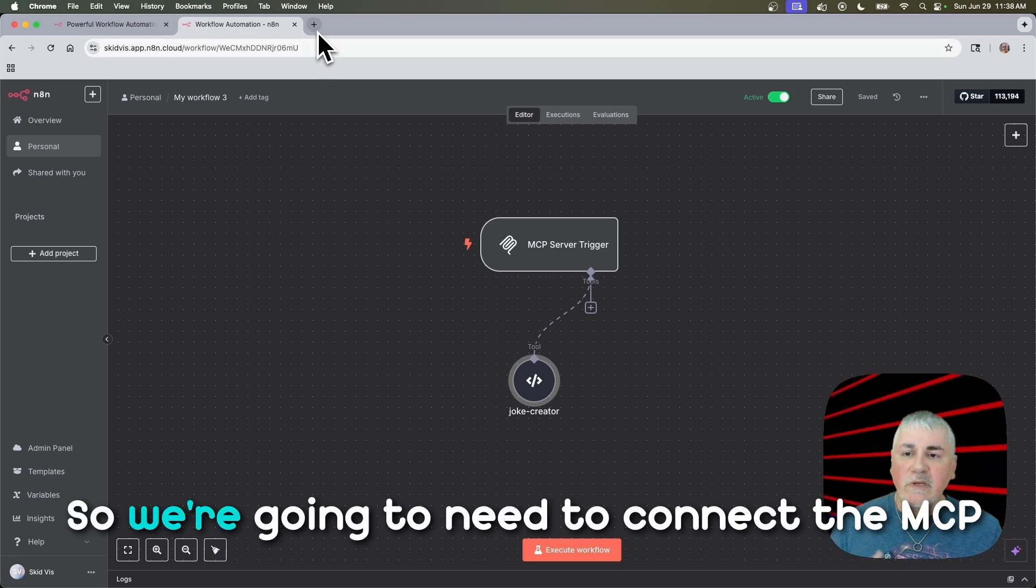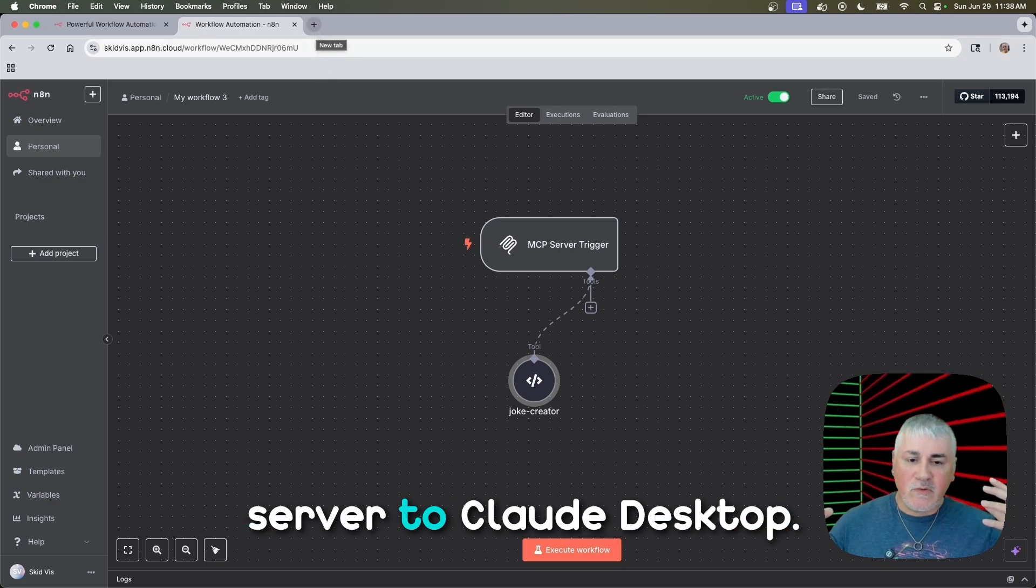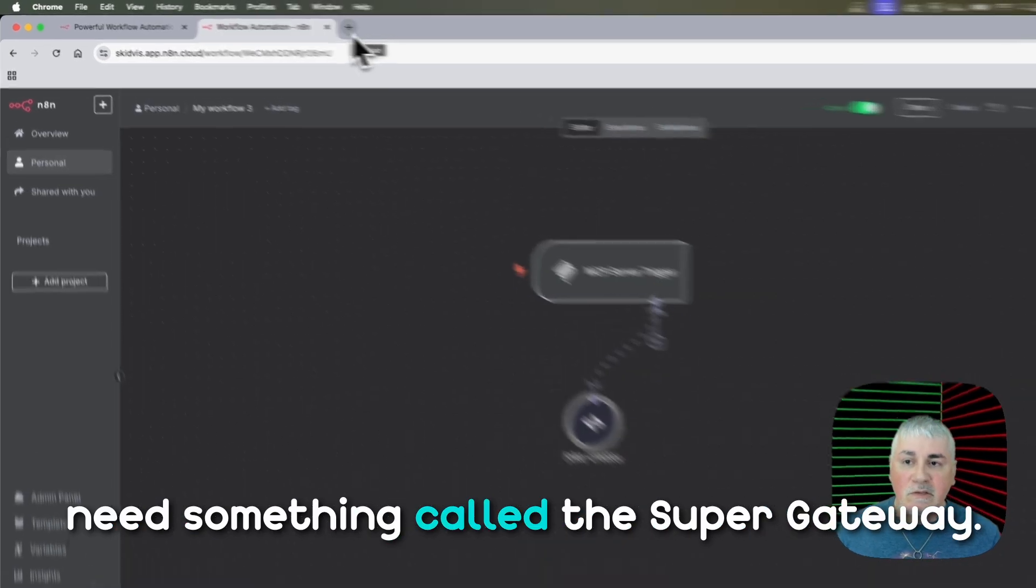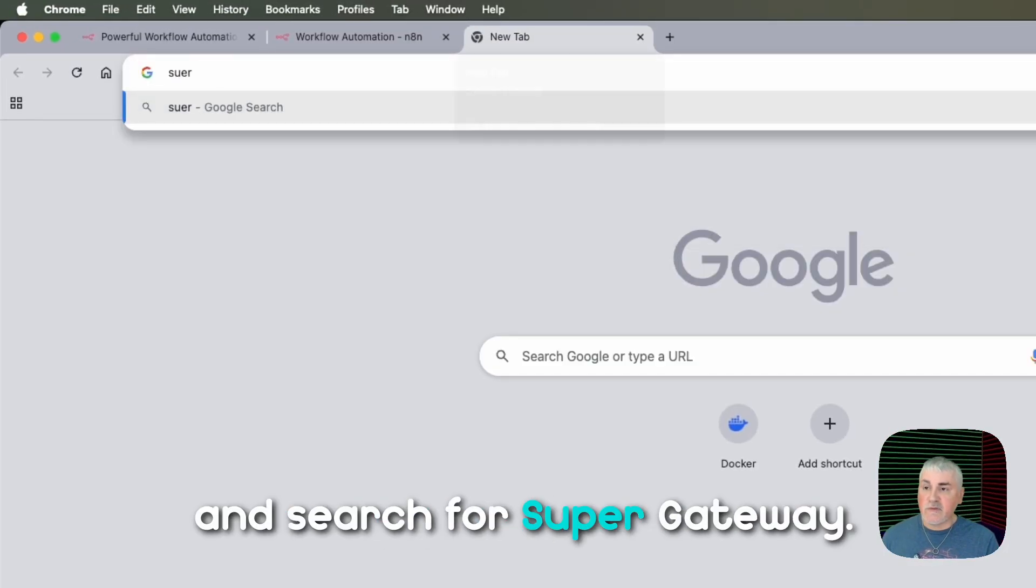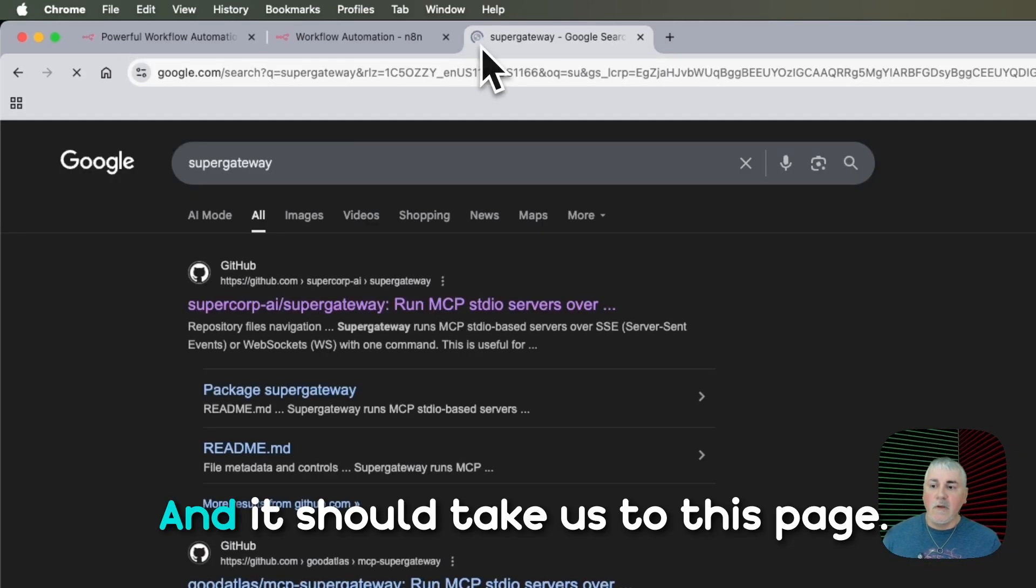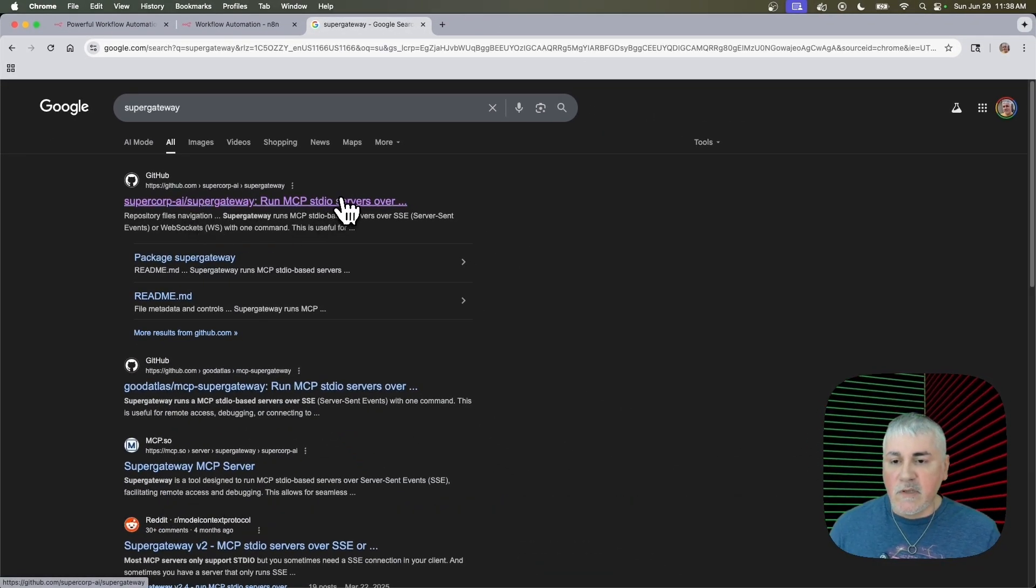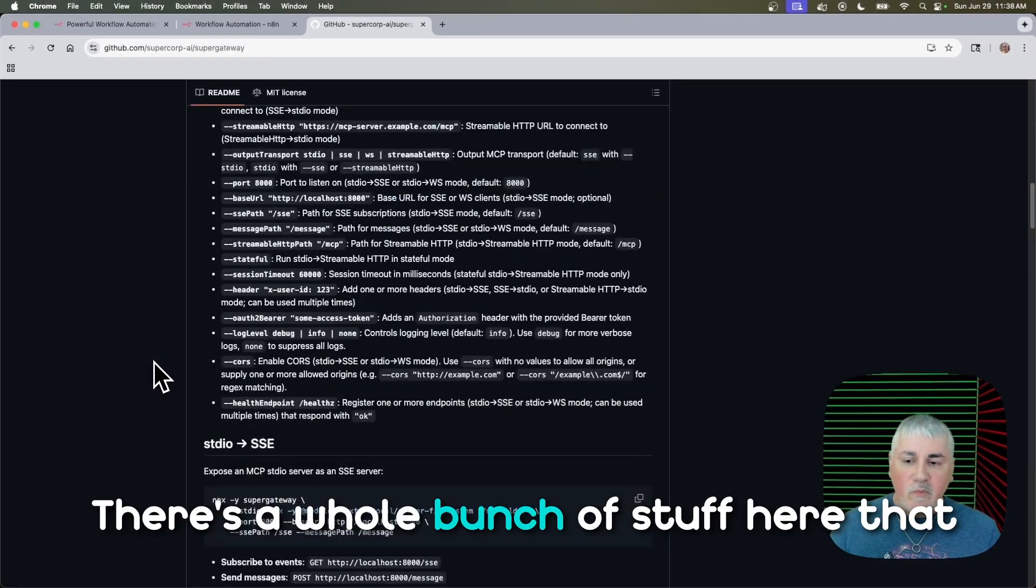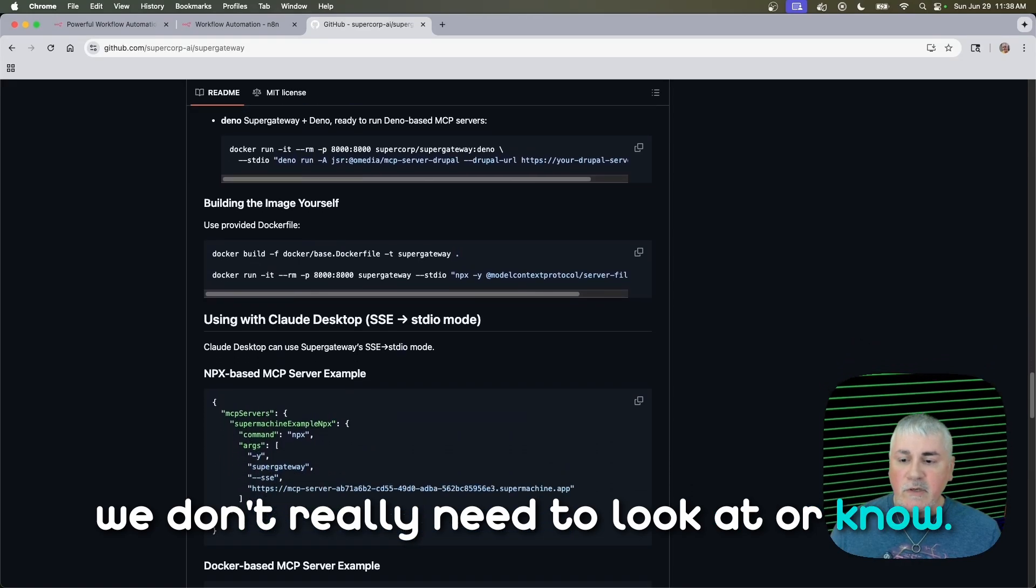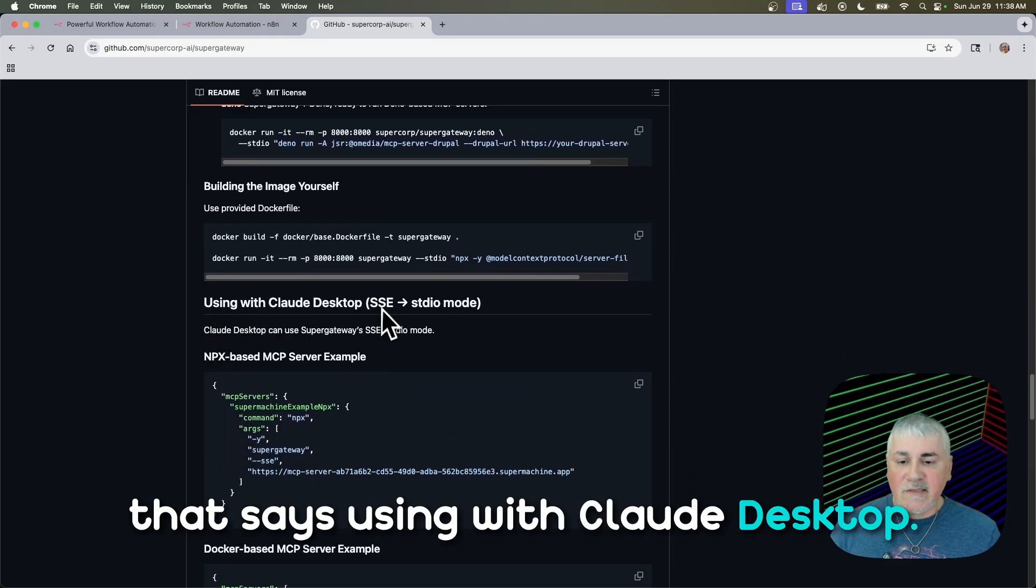So we're going to need to connect the MCP server to Claude Desktop. And in order to do that, we're going to need something called the Super Gateway. So let's just go to Google and search for Super Gateway. And it should take us to this page. I'll link to this in the post. If you come here, it'll take us to this GitHub page. There's a whole bunch of stuff here that we don't really need to look at or know.